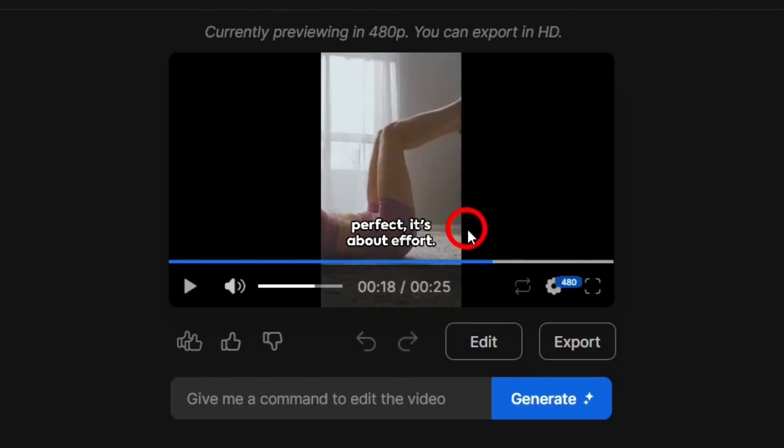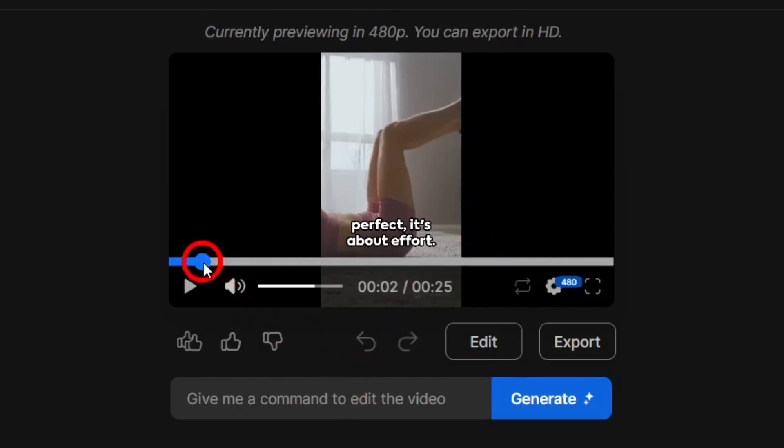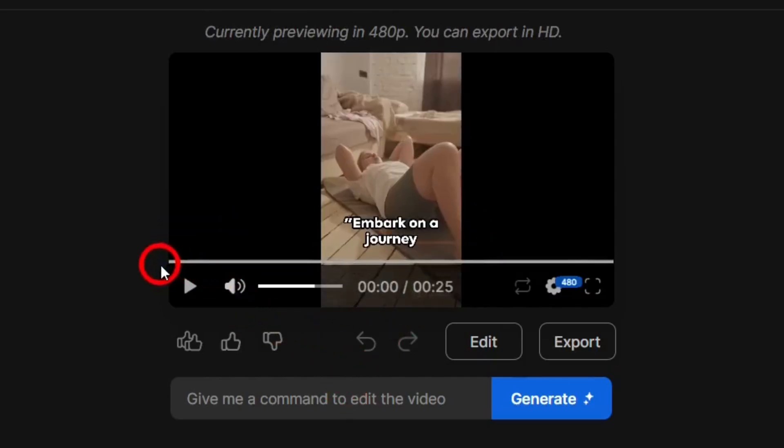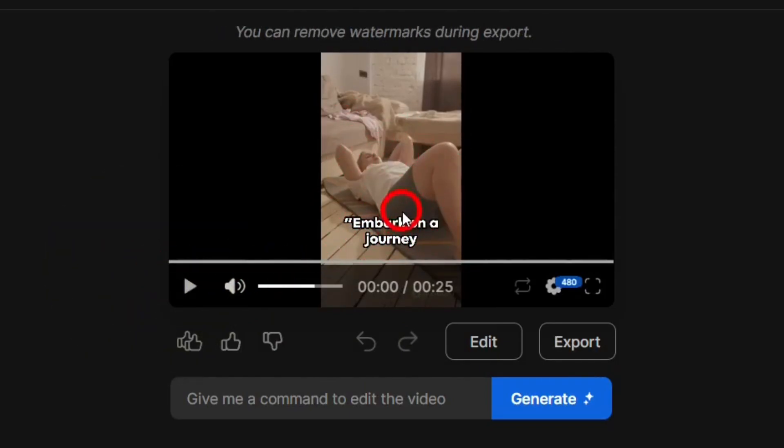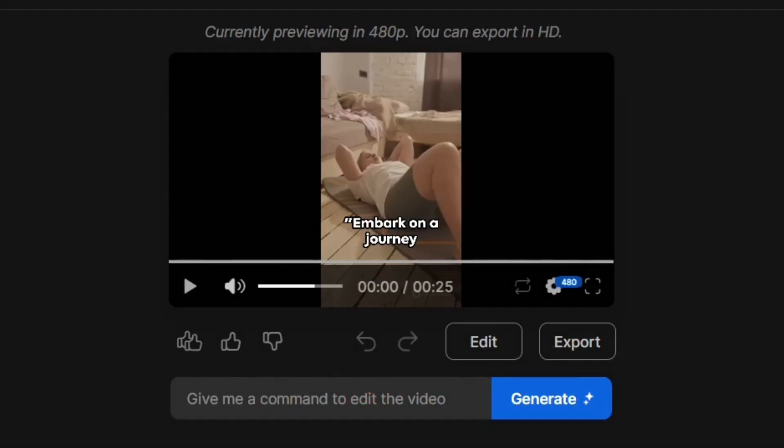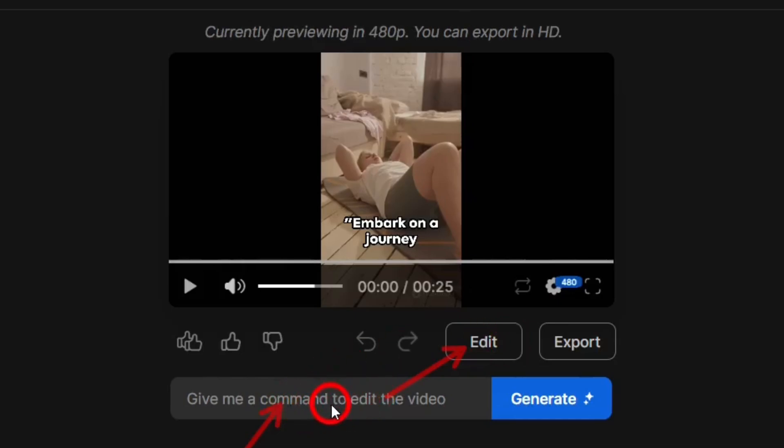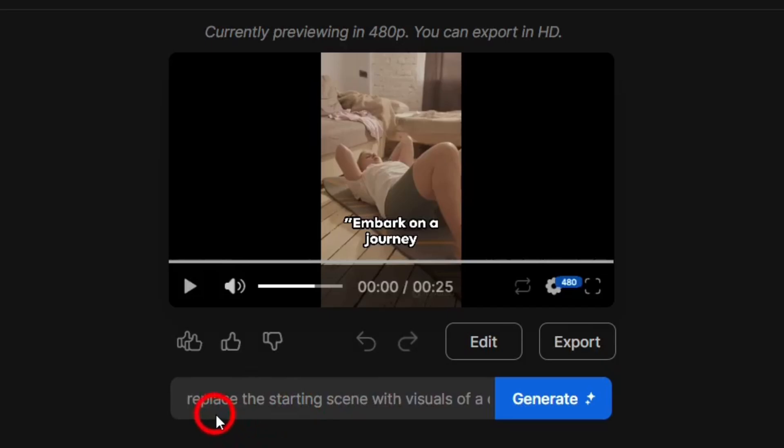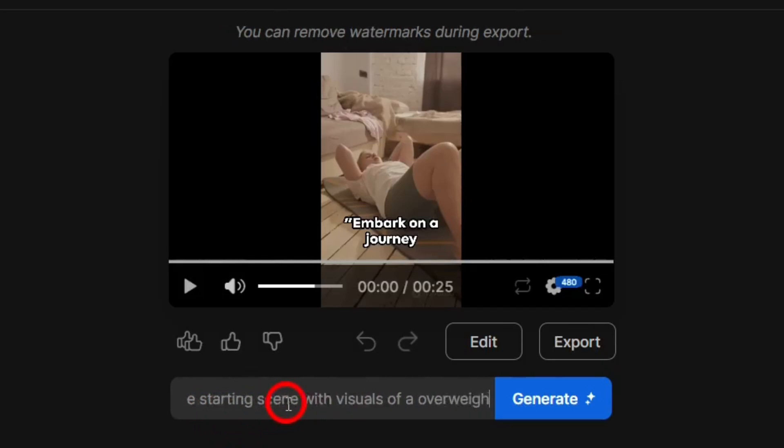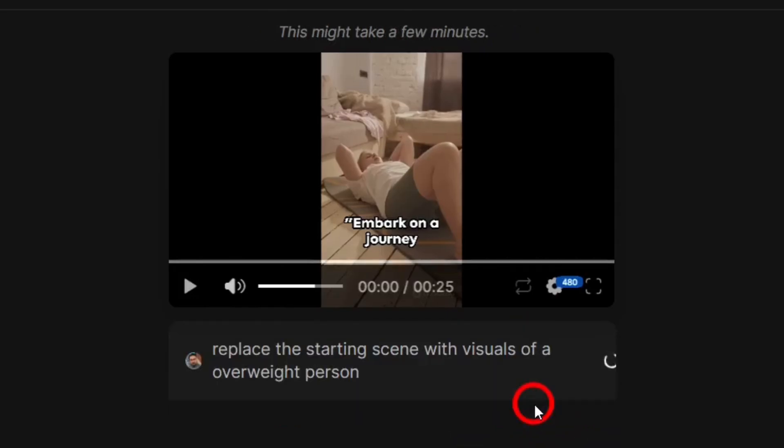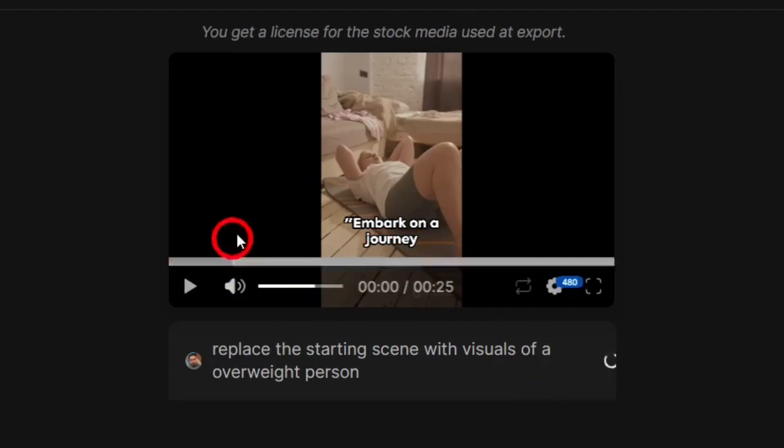Now, what if, if you want to change anything, say, for example, if we go back to the opening here, you can see embark on a journey and in here, I want this opening footage to have someone overweight. So what I can do is that I can edit it in two ways. Number one is that in here, there is this box. As you can see, this is a prompt box in where I can insert a prompt and make the changes, or I can even click on this edit button over here. And from here, I can edit it more precisely as well. So both options are available. So I'm going to show you one by one. So first of all, let's focus on this prompt box. So what I've given is like, replace the starting scene with the visuals of overweight person.